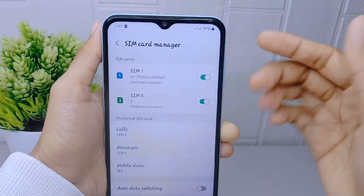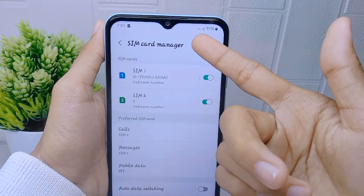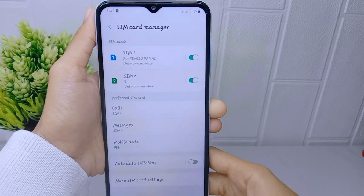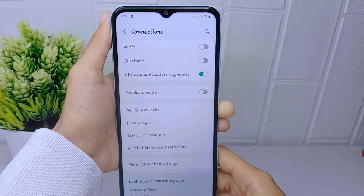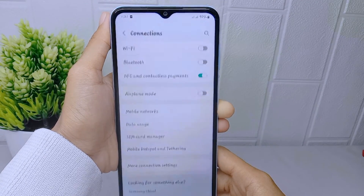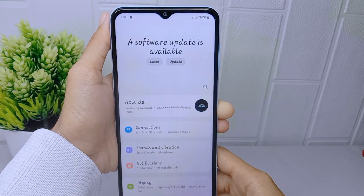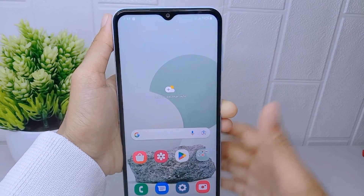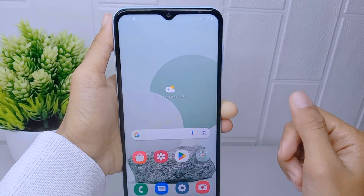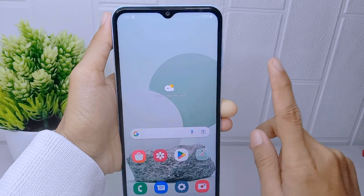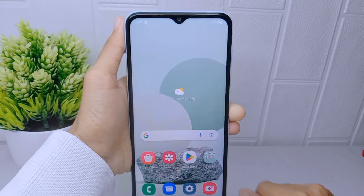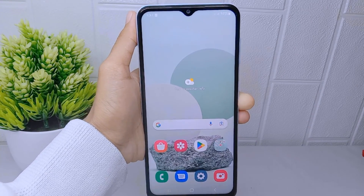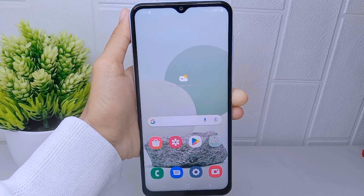That's the tutorial on how to fix signal not appearing on Samsung Galaxy A510. If this video helped you, don't forget to like and subscribe to get other information from this channel. Thank you.